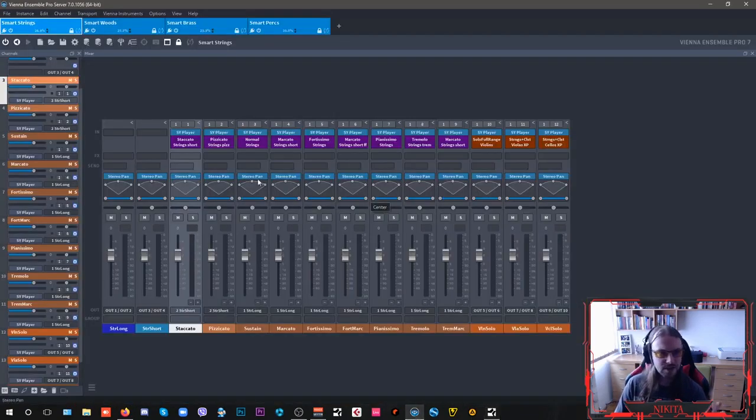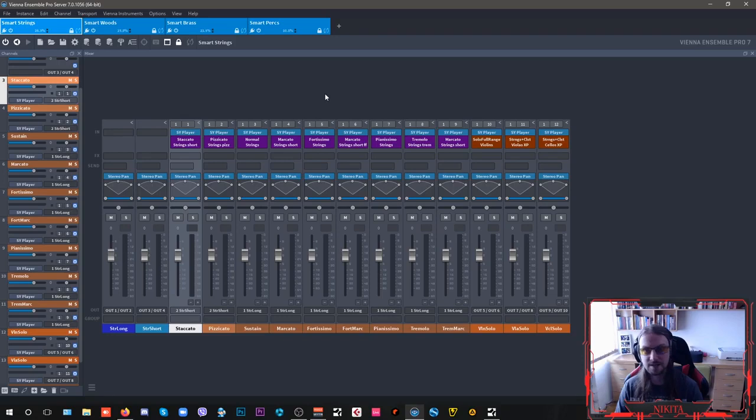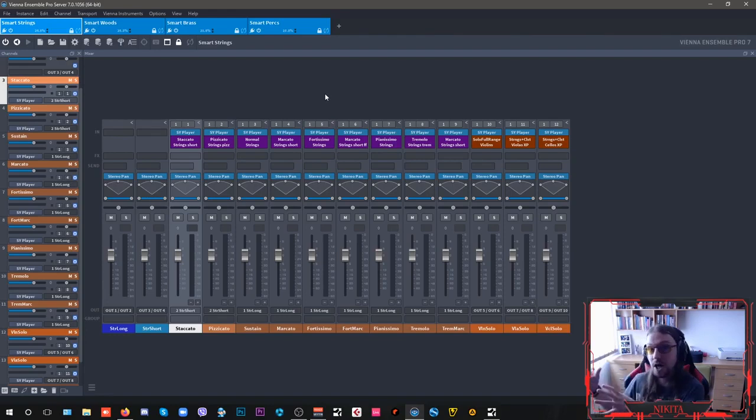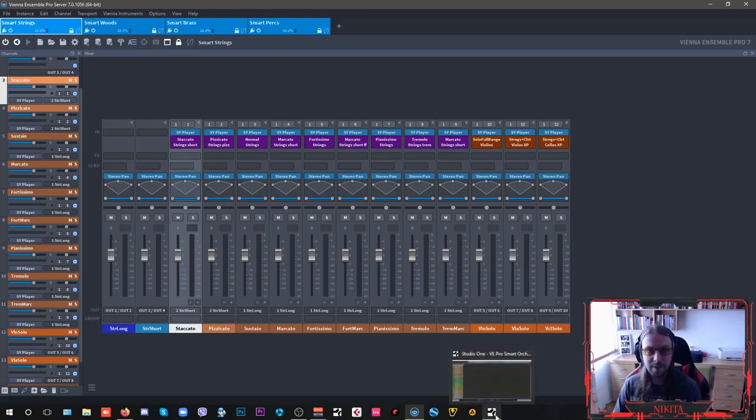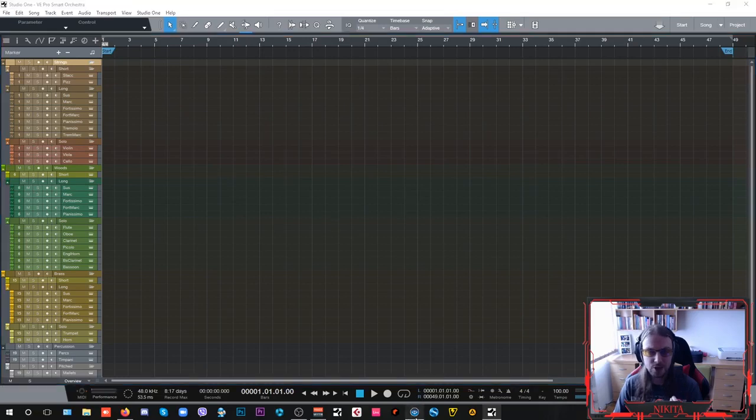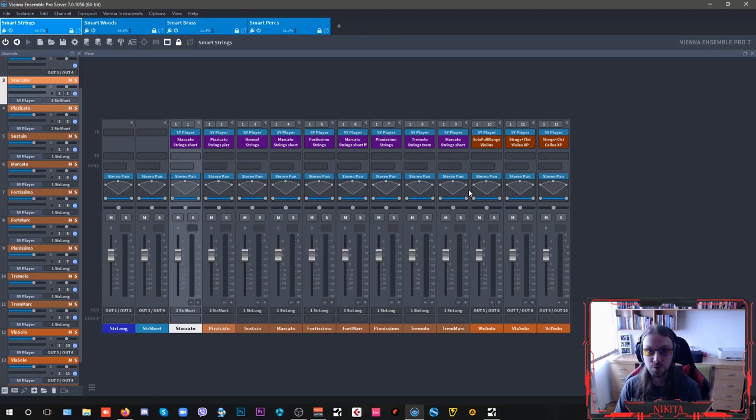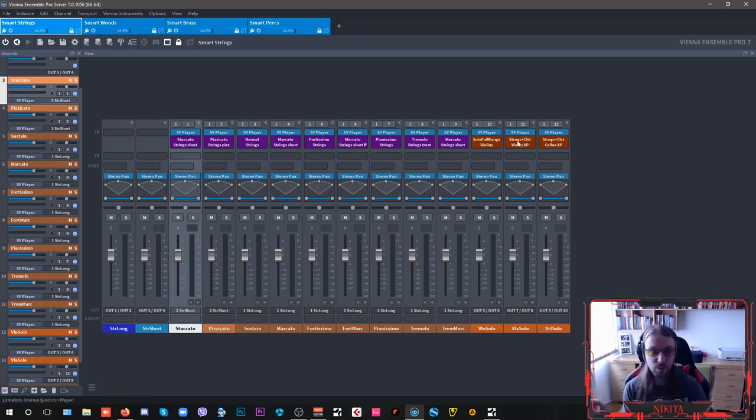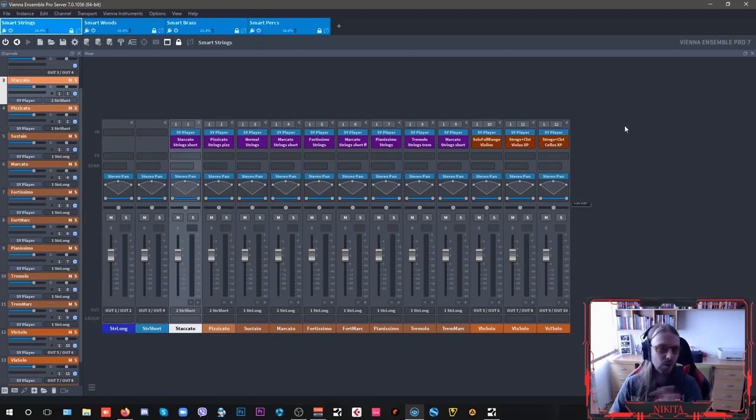Now, what I'm using here is the Vienna Ensemble Pro host software, which is also developed by Vienna Symphonic Library. And it's enabling you to host all of your VST instruments inside of it, outside of your DAW's working environment. And it's a perfect way to ensure that in case your DAW crashes, this will not and all of your instruments will stay saved inside VE Pro. And once you reopen your DAW, you can just continue working.